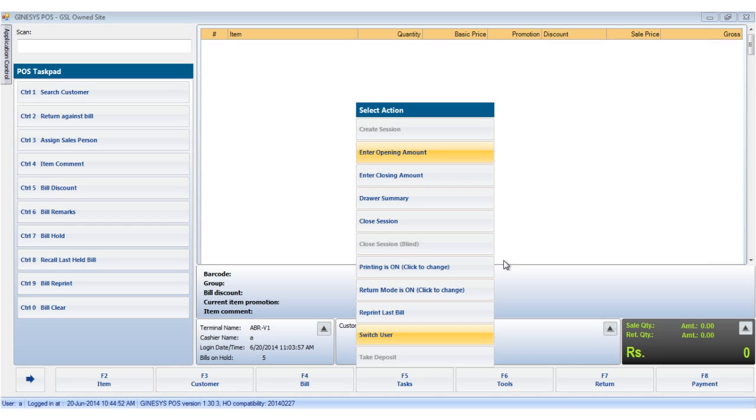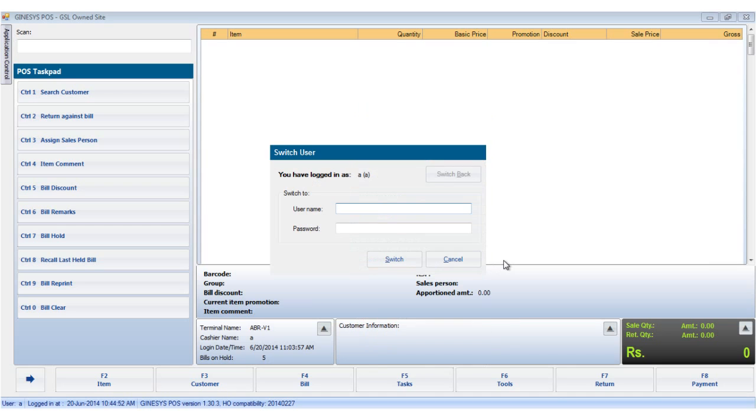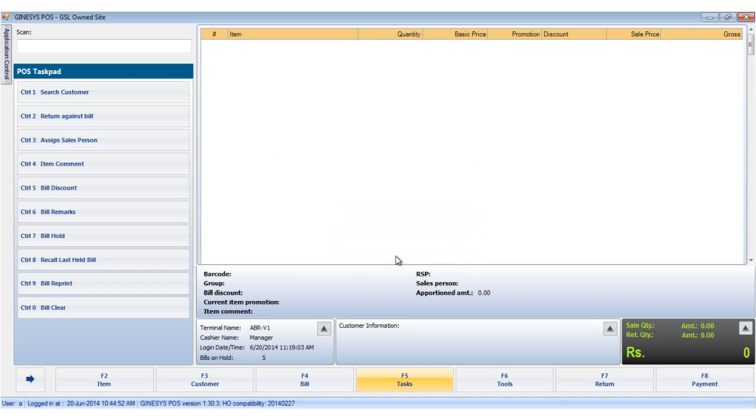The switch user option allows you to switch the user in the current session. So we see that the user has been switched.